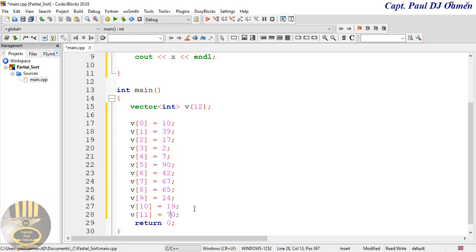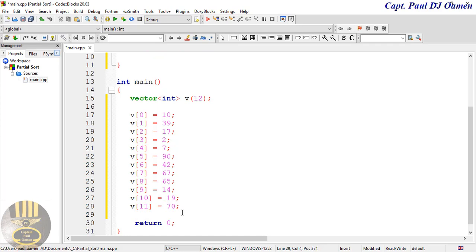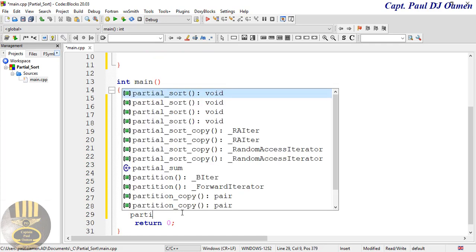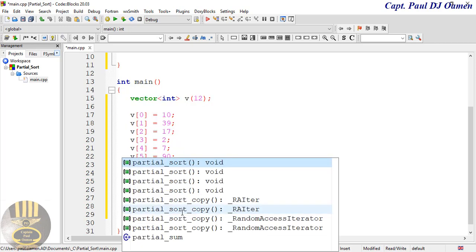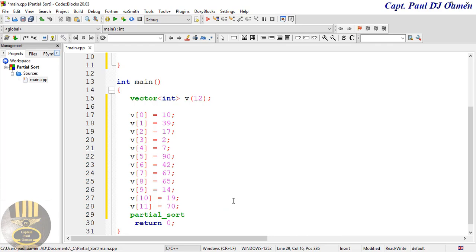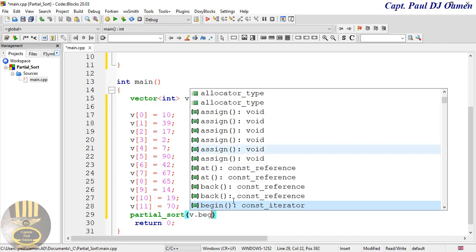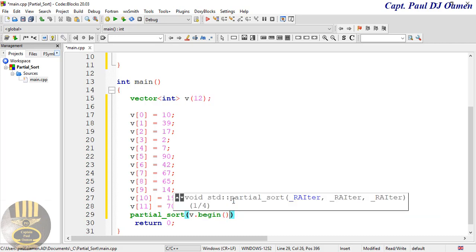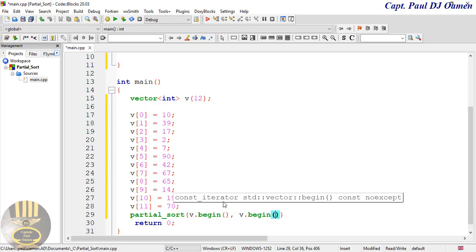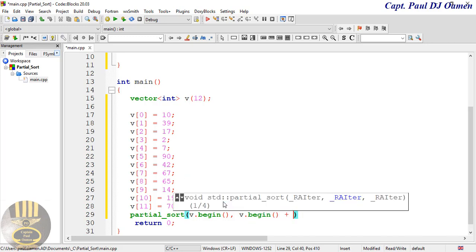There we go, I have all my data in place. The next thing is I'm now going to call the function called partial_sort. I'll click on it - what do I want it to sort? I want it to sort v, whatever I have inside array v. So: partial_sort(v.begin(), v.begin() + 6, v.end()) - I'm telling it to sort only six elements for us.